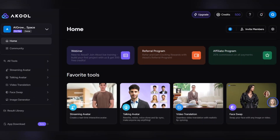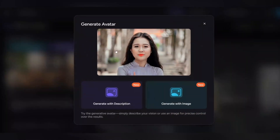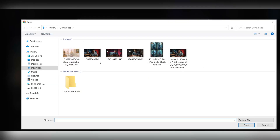Now we are in the Akul dashboard. Here we follow the simple step-by-step process. First, click on the talking avatar option, then select the generate avatar option. In the next step, click on generate with image.